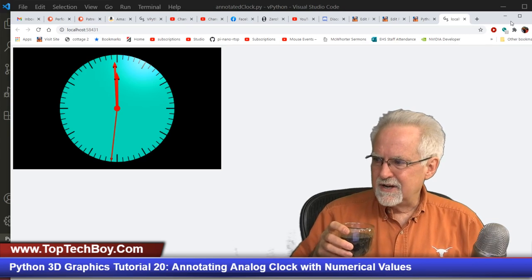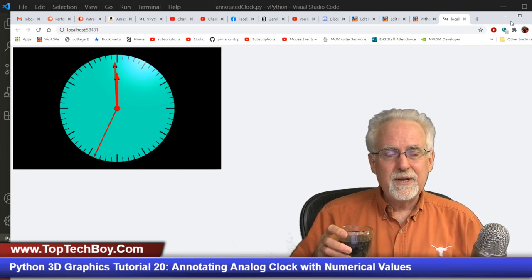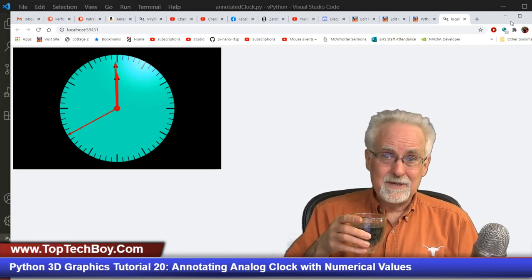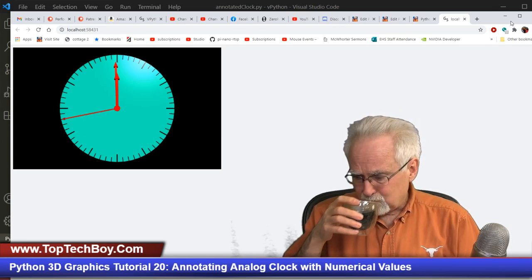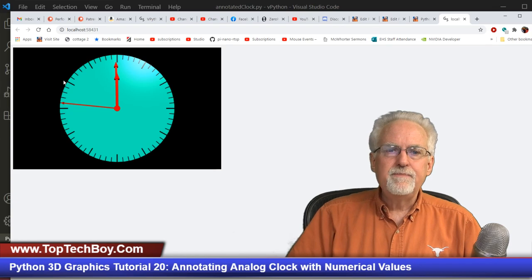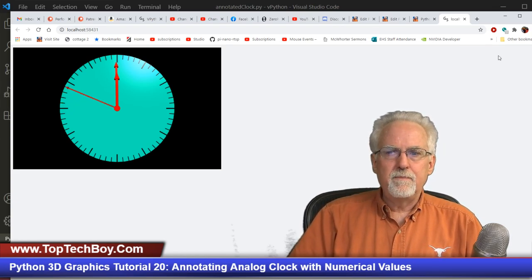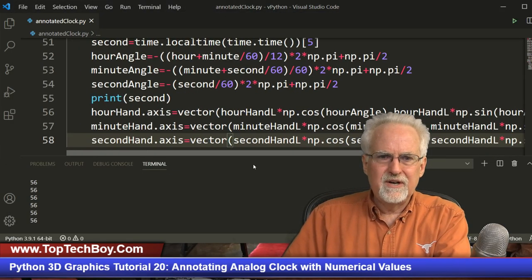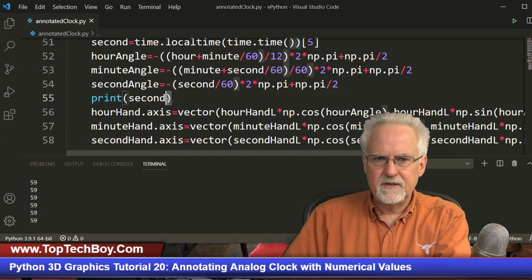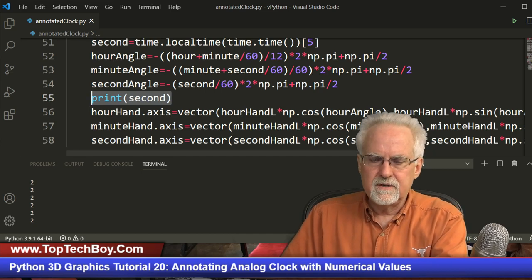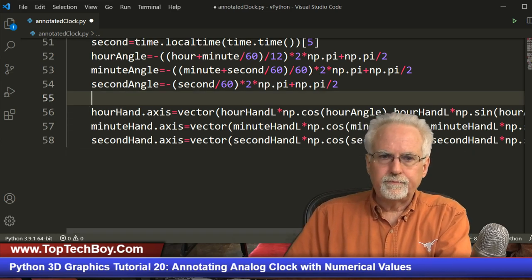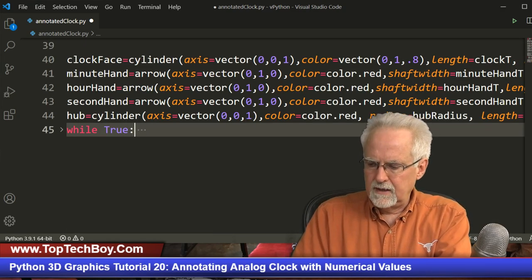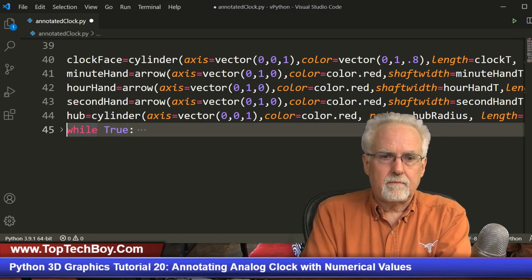I'll paste the code from lesson 18 and run it to make sure nothing broke since last week. It is actually 25 seconds till noon — the clock hands startled me but it's showing the correct time, so that is all working properly. I'm going to take out the print statement on line 55 since that just slows me down. I'll come up right before the while loop and put in the label code that we built in lesson 19.